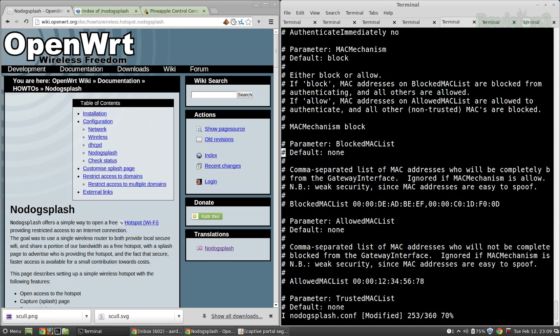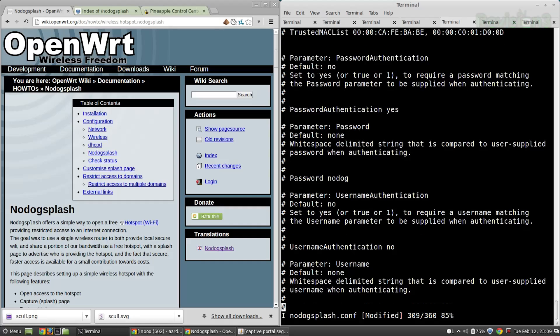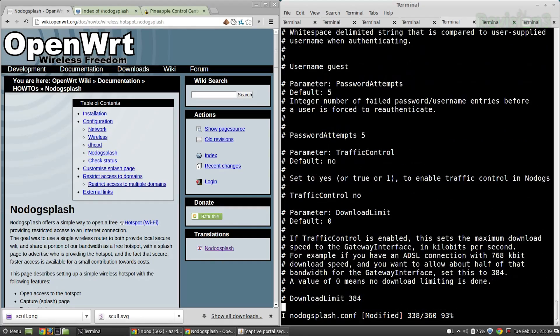You can set MAC address blocking and allowing, pre-configuring specific devices on the allowed list by MAC address and specifically blocking access. There's also a choice between password authentication — a single password to sign on — as well as username and password combinations. These are stored in a plain text config file. After 5 password attempts, it won't let you through.